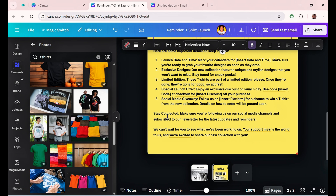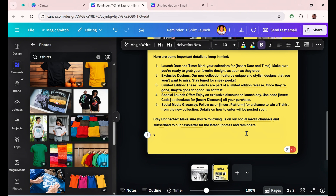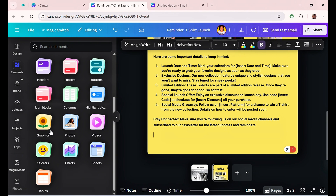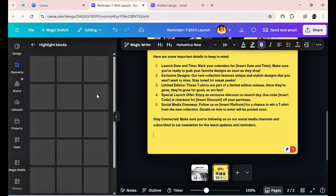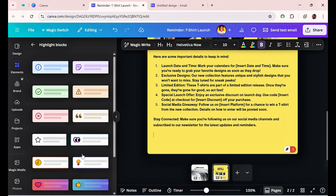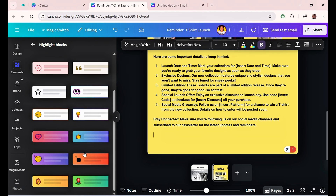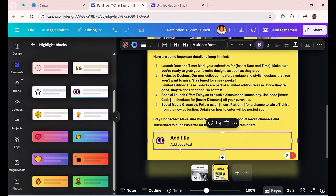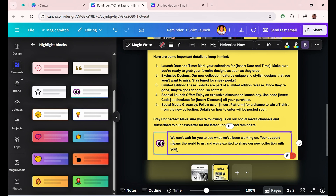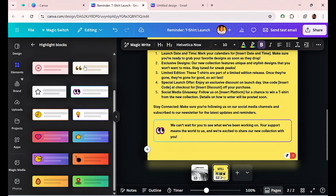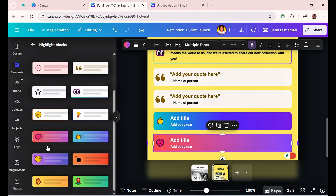Add your text in the column areas. If you want to highlight something and make it more obvious, copy that text and use highlight blocks. Go back to Elements and select any of the beautiful highlight blocks Canva has designed. Pull one in and add your text inside it. You can add multiple highlight blocks as needed.